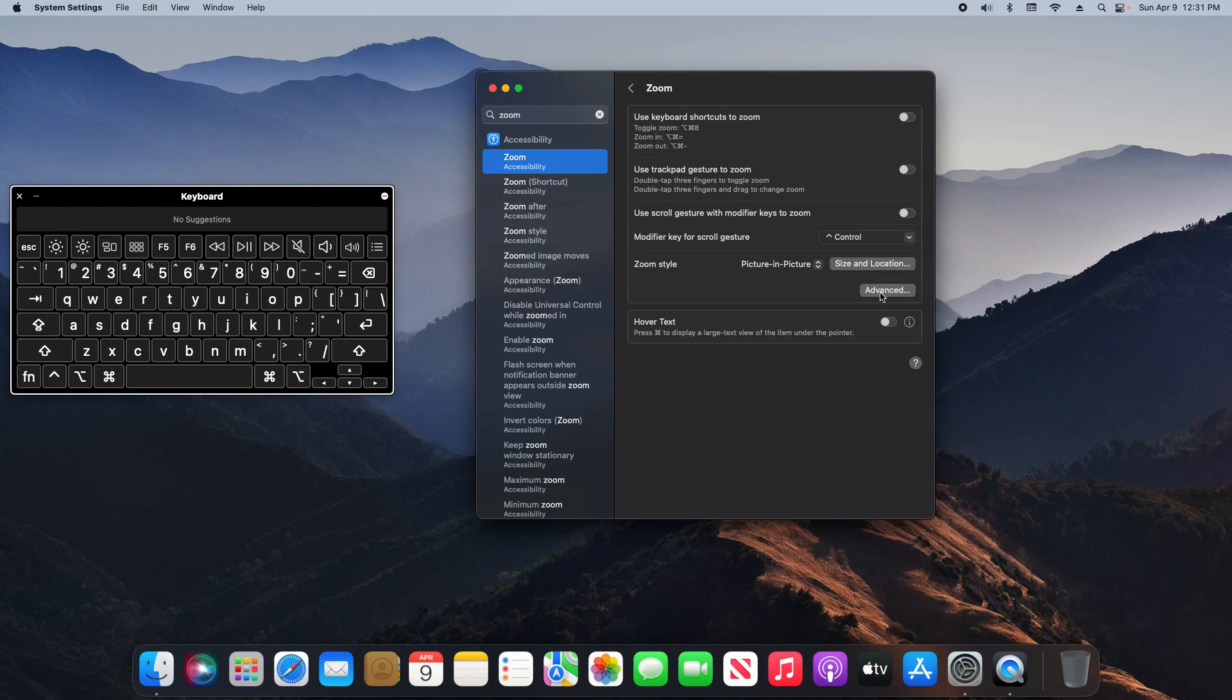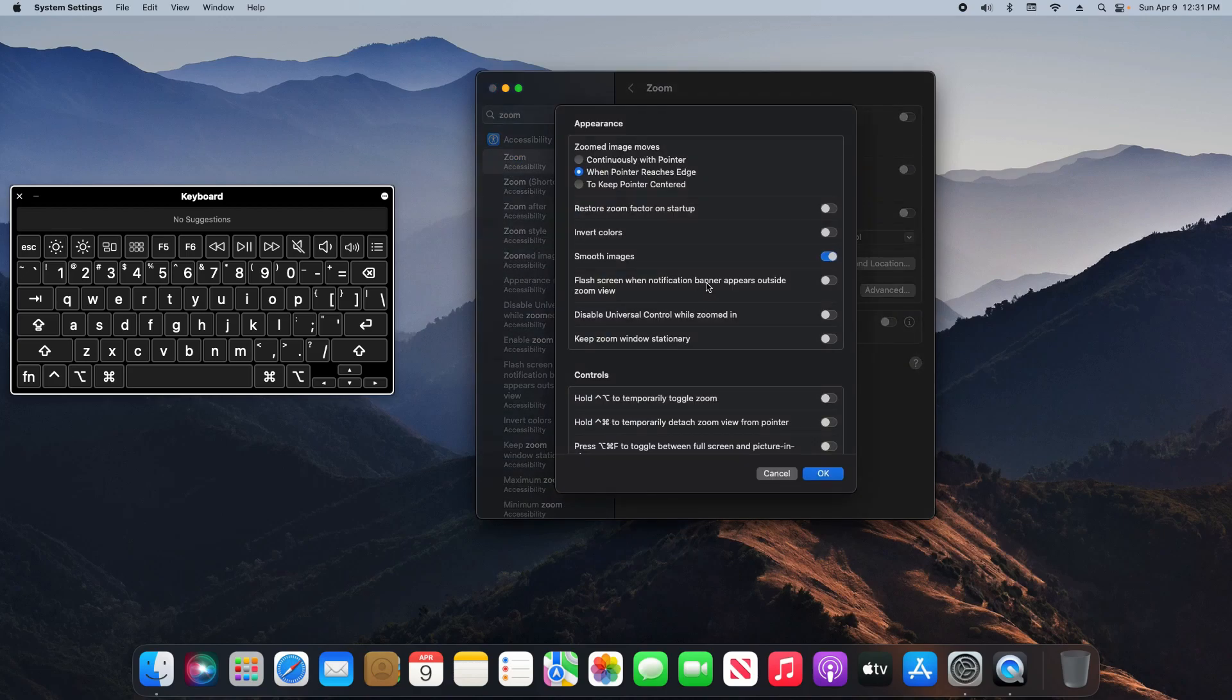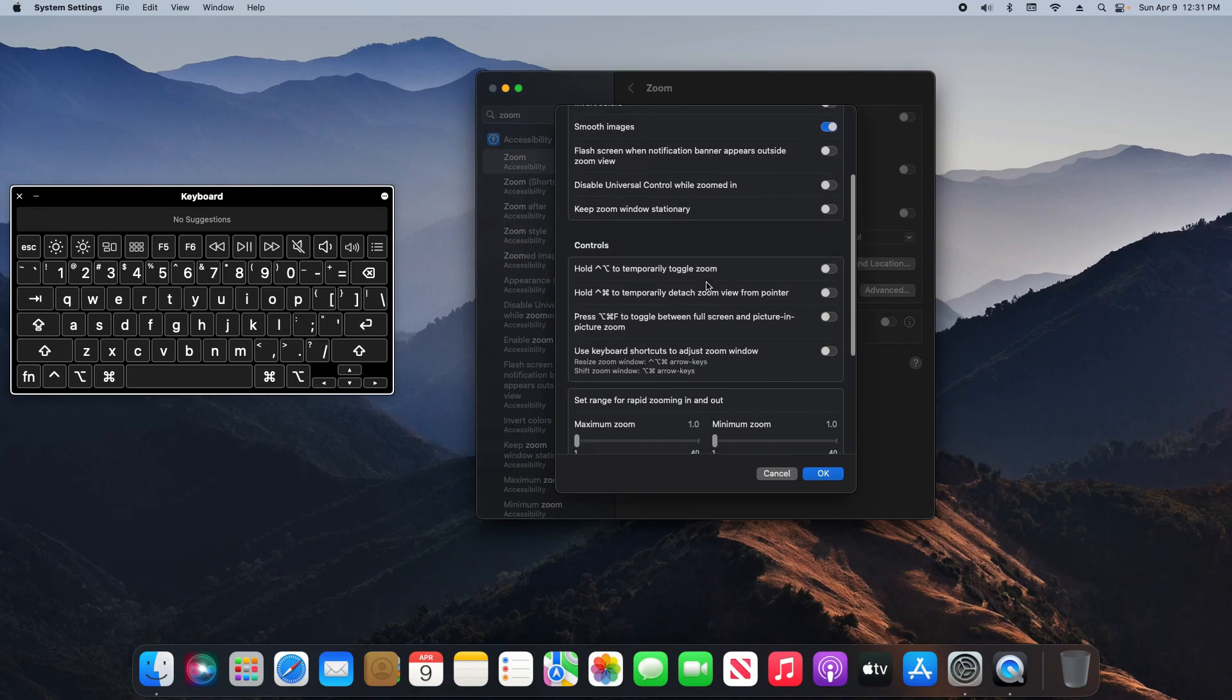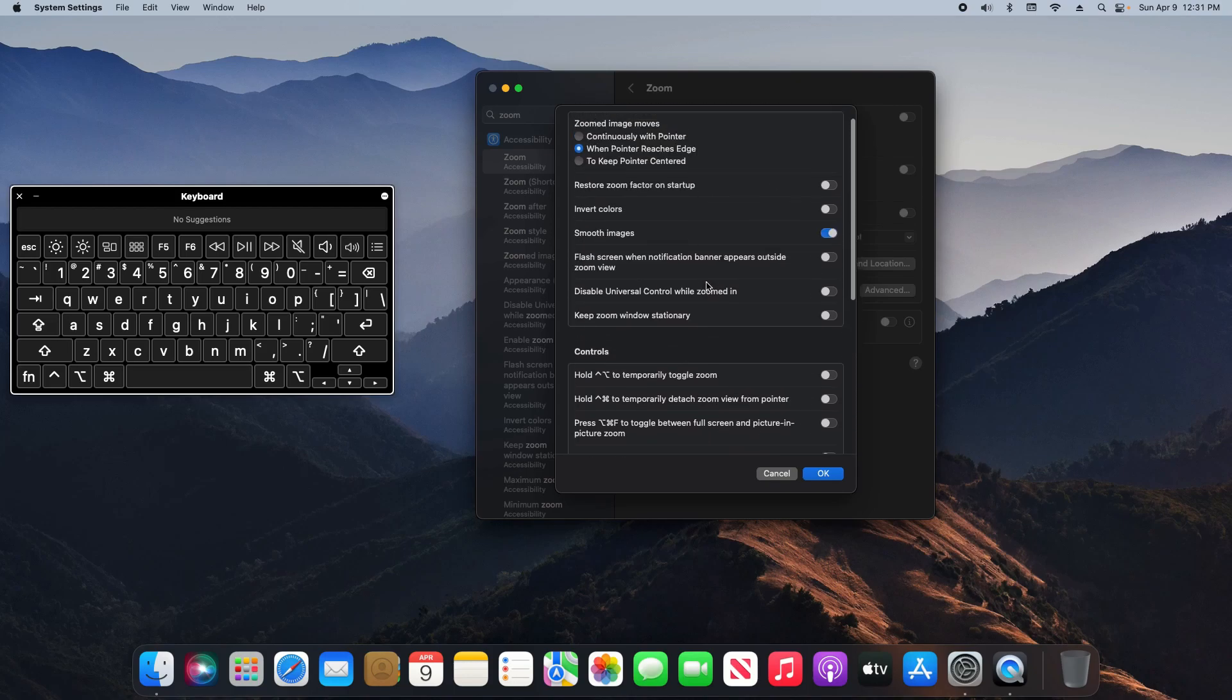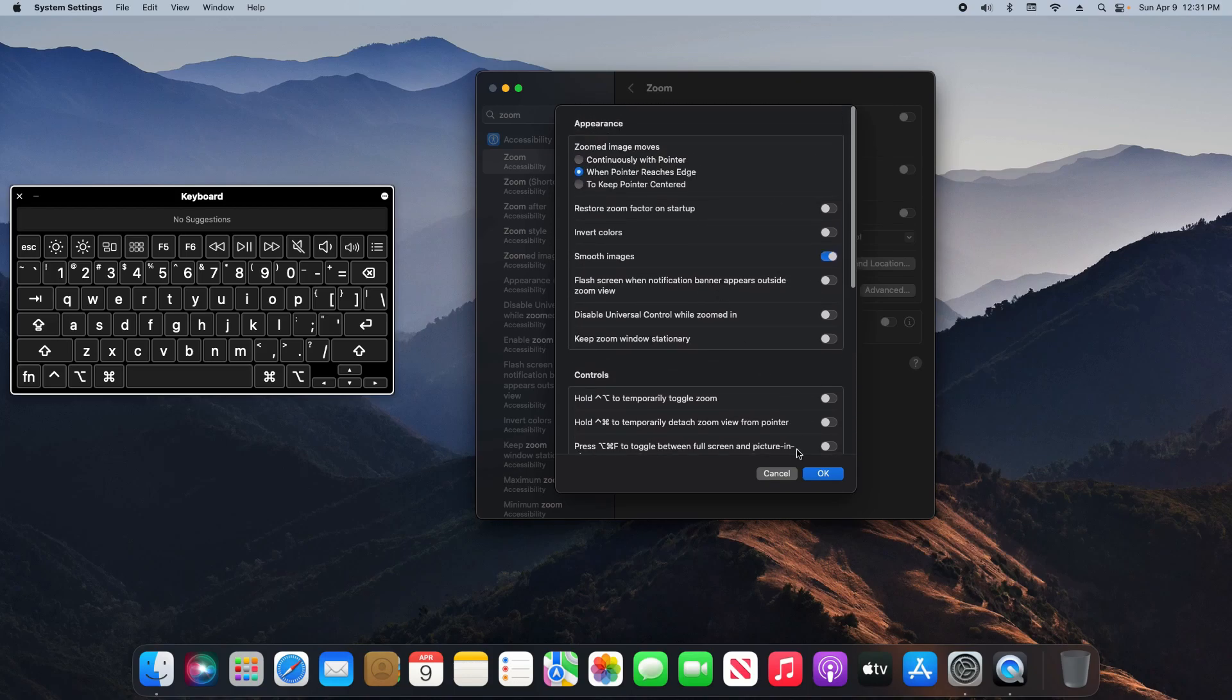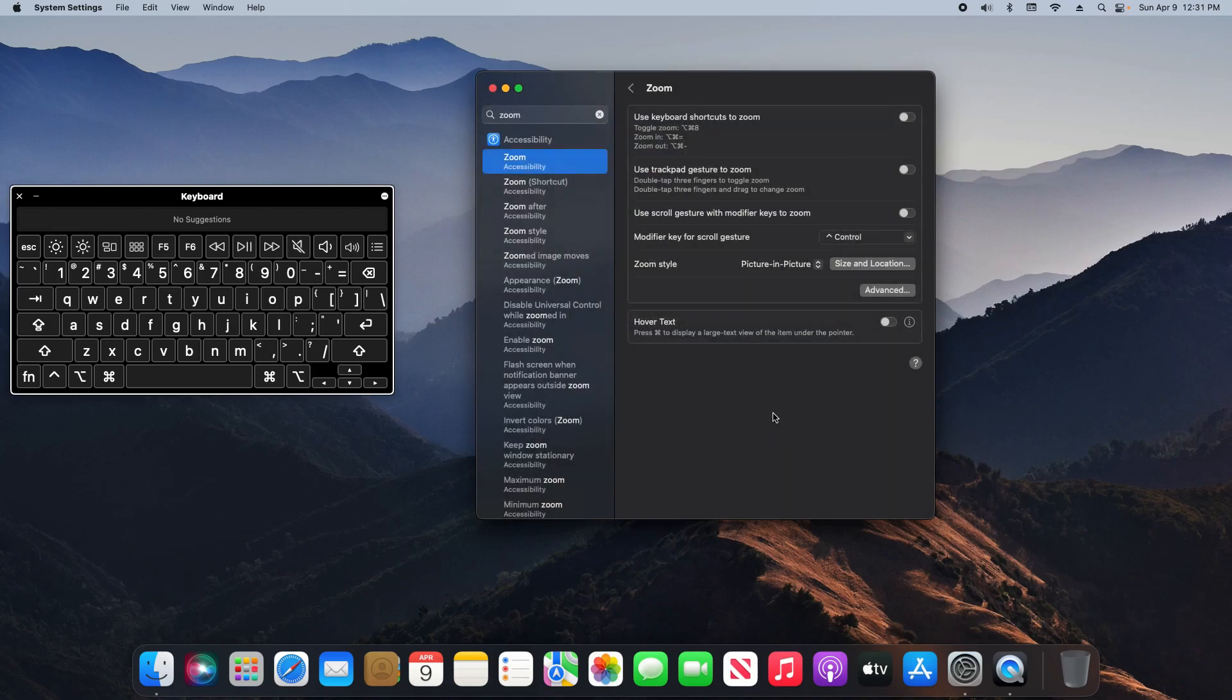Last, you do have some advanced options here. I'm not going to go through all of these because a lot of this is subjective. It just comes down to your personal preference, but just be aware that they are here and you can play around with those to get the options and settings that you want.